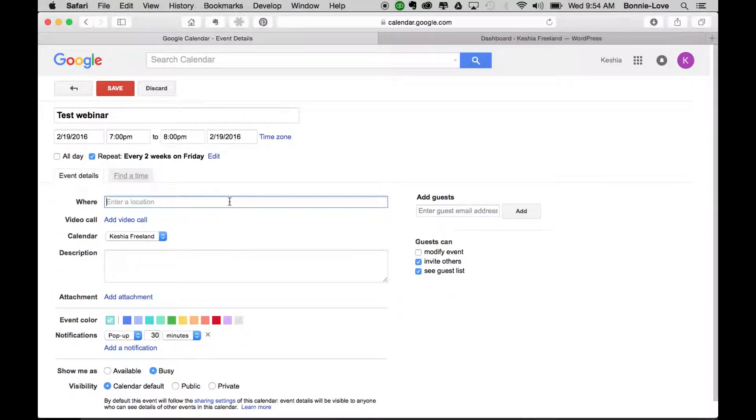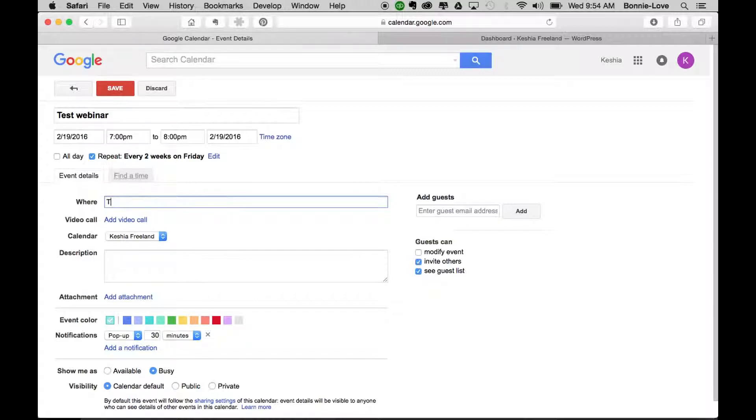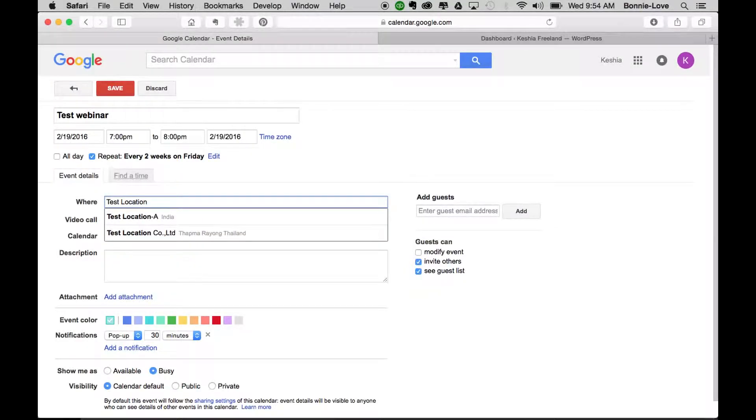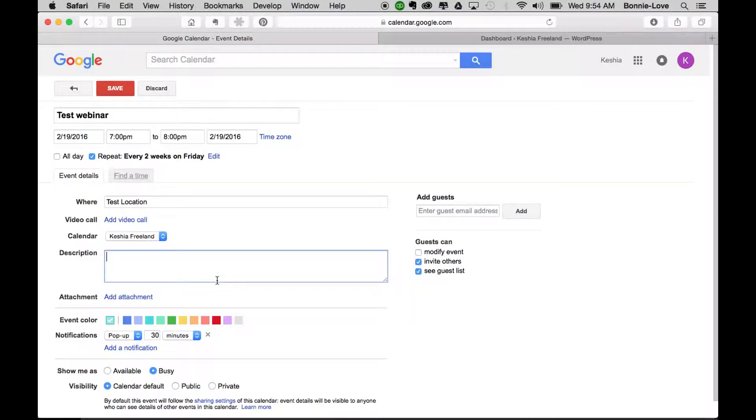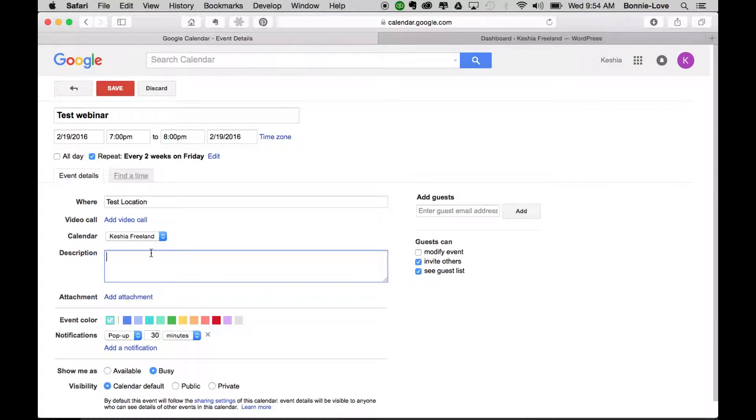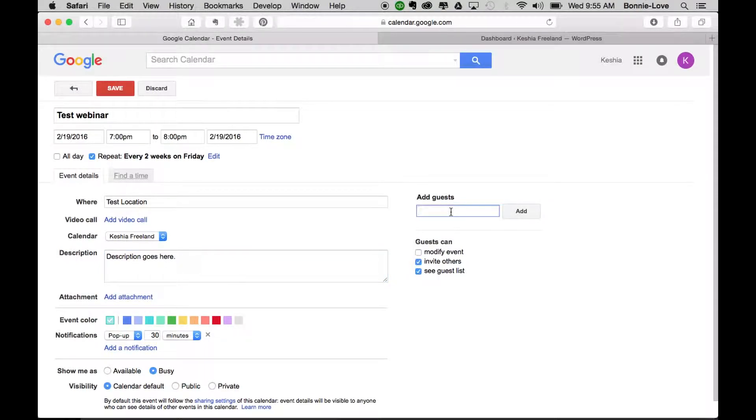Here you're going to have a location, and you can put whatever you want, so we're just going to put in 'test location' and your description here. If you want to add a guest, you can email them here and they will get an email requesting that this event be added to their Google Calendar.